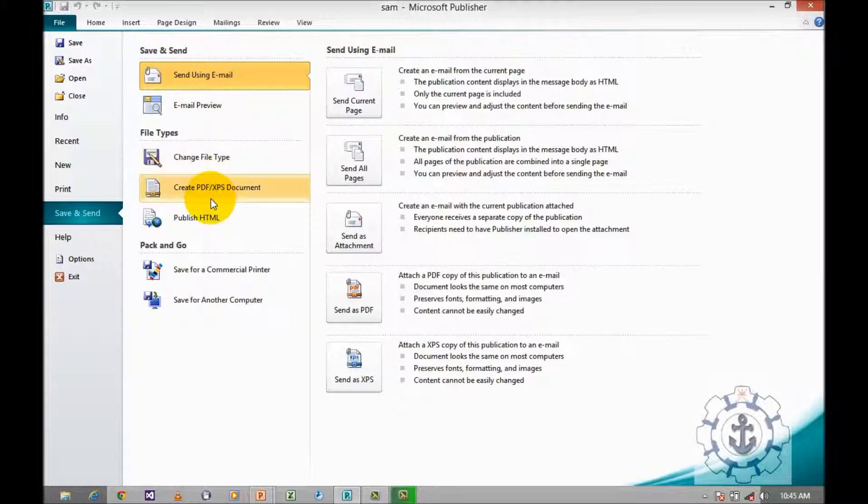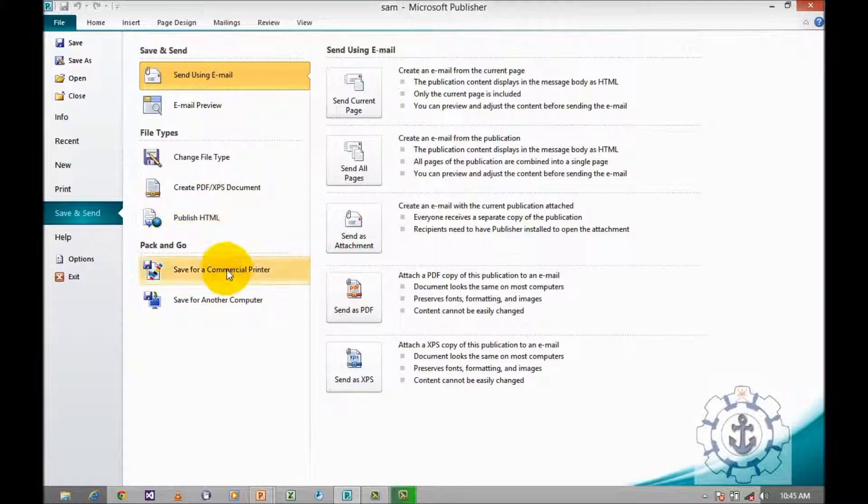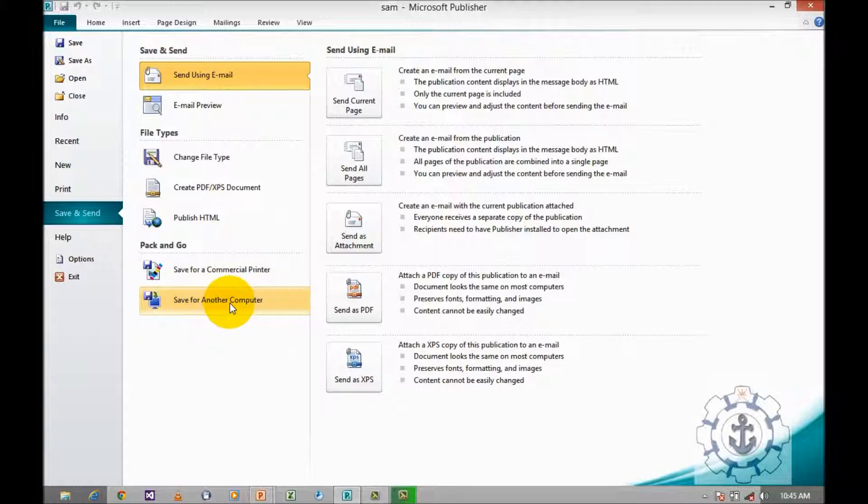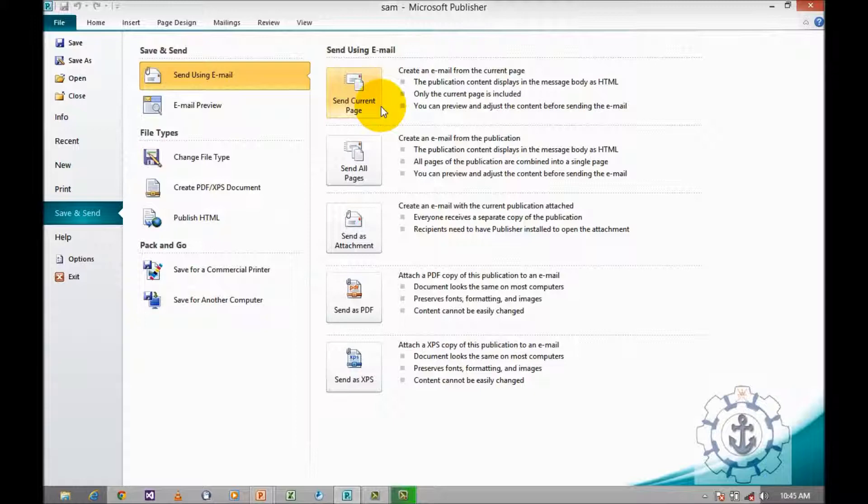Create PDF or XPS document, publish HTML, save to commercial printer, or save for another computer. These are the various options you can use.